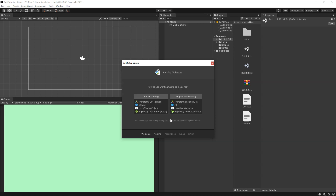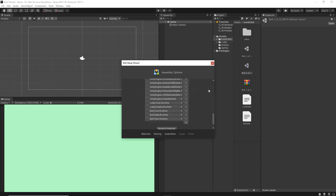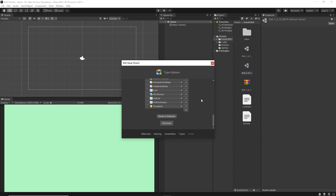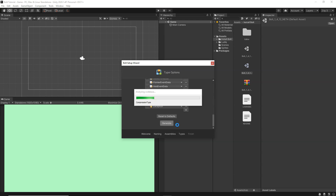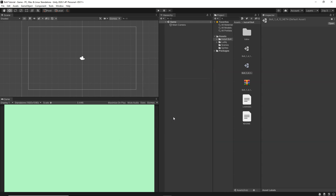Click Next and it will ask what kind of naming convention you want. We want the Programmer Naming Convention because we've already used it in our scripts while writing C#, and it will be very beneficial. On the next screen keep all things at default, click Next, then keep defaults again and click Generate. Bolt has finished its setup — click Close and let's get started coding with Bolt.